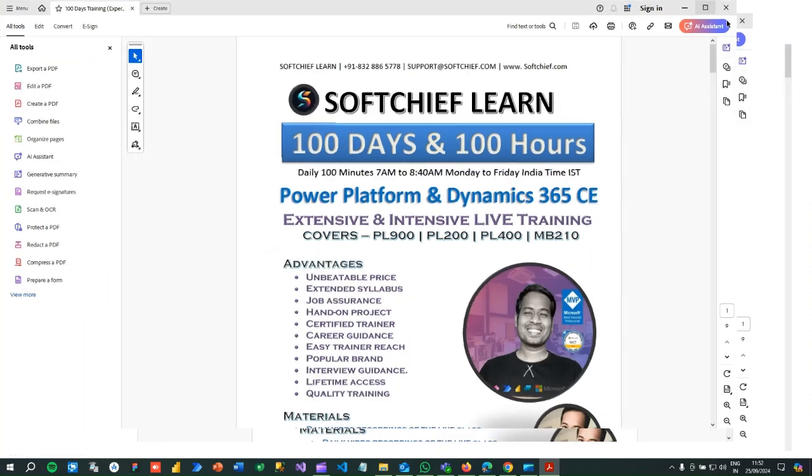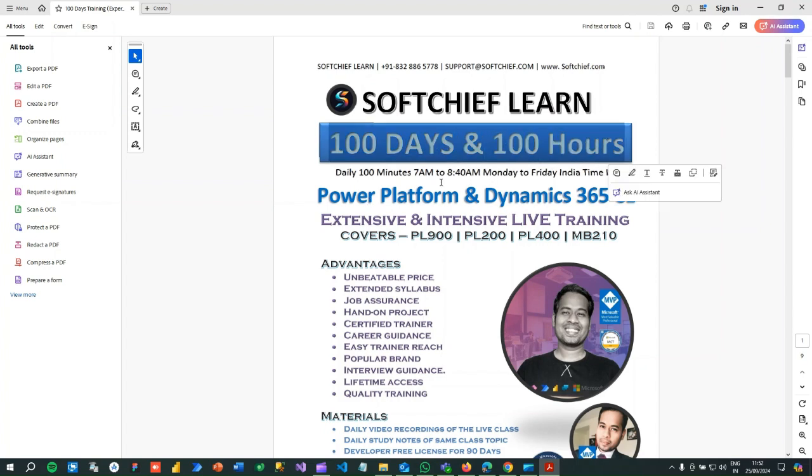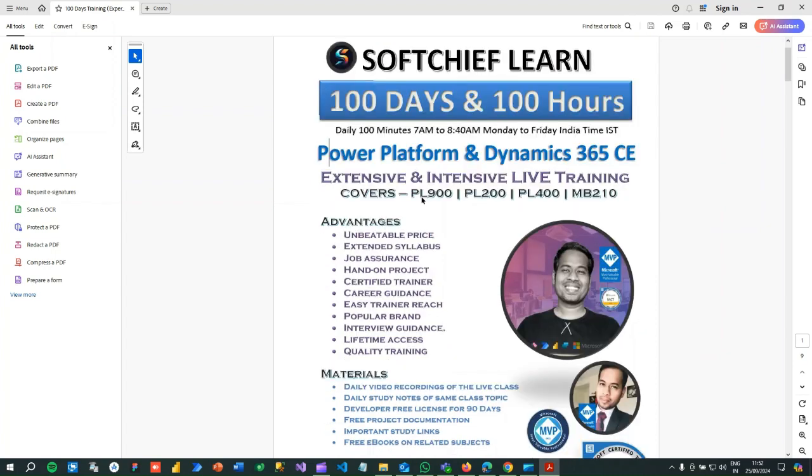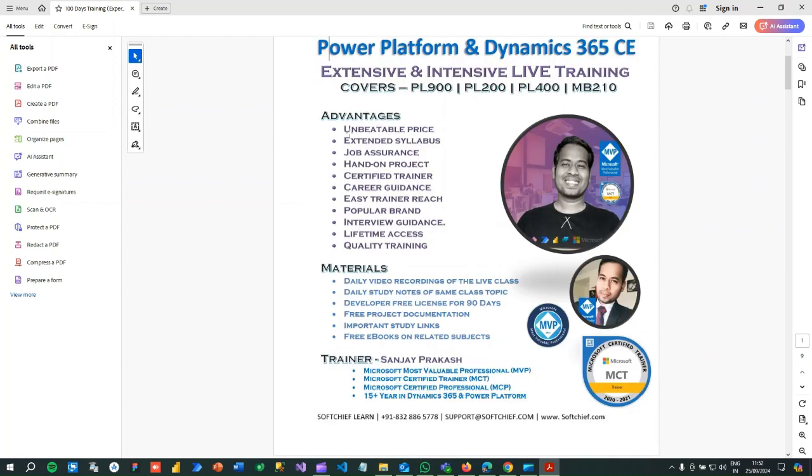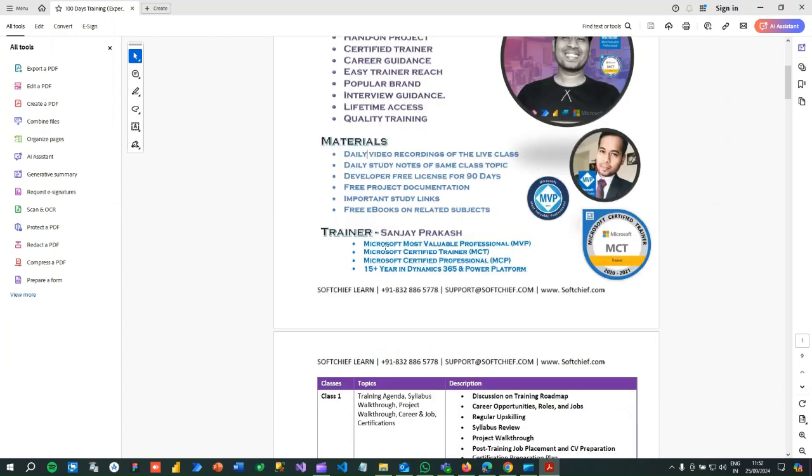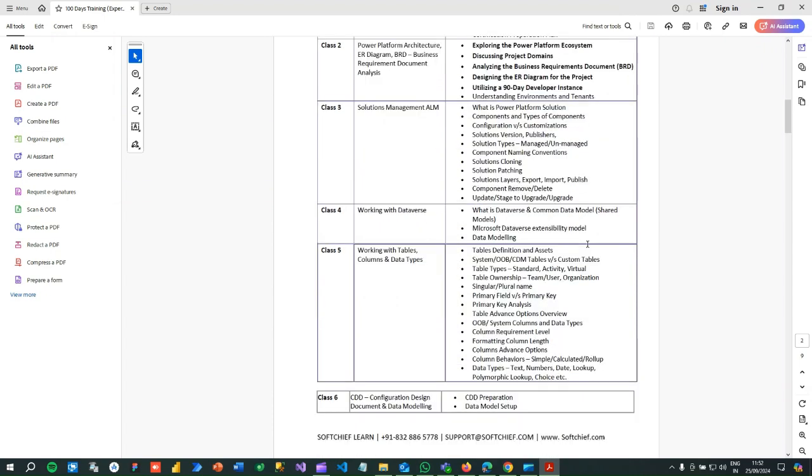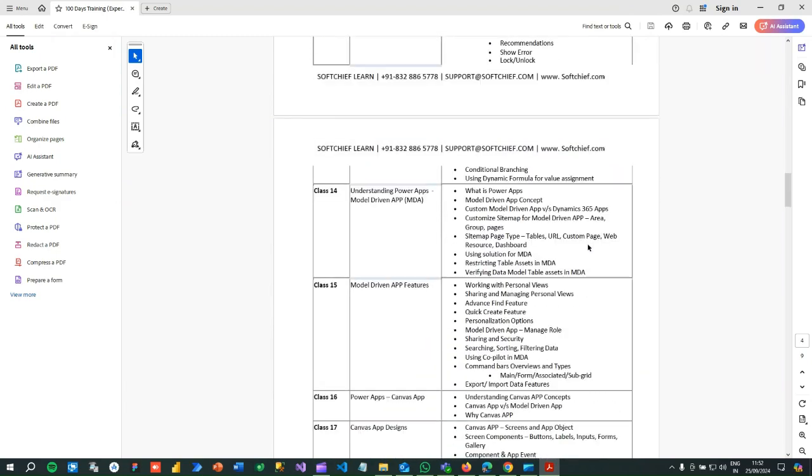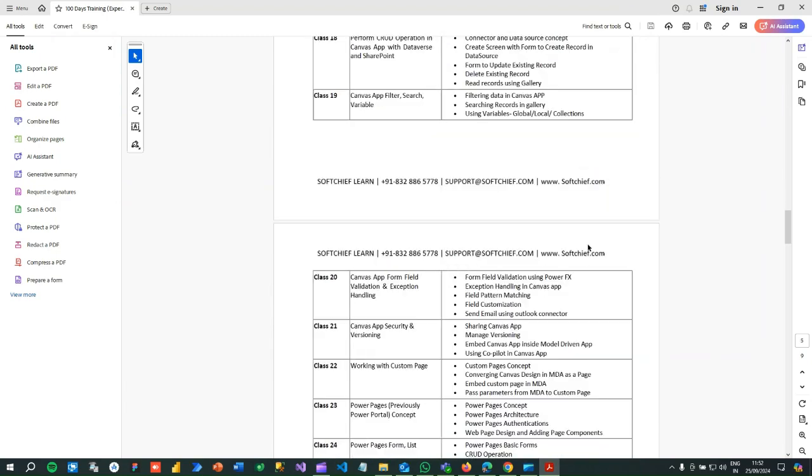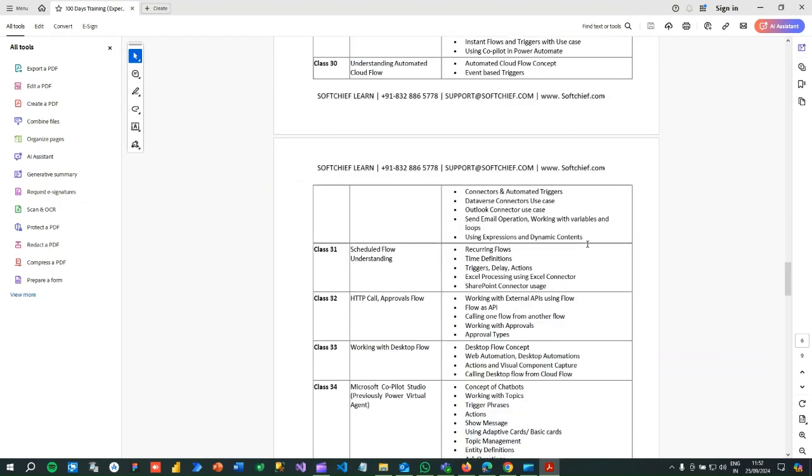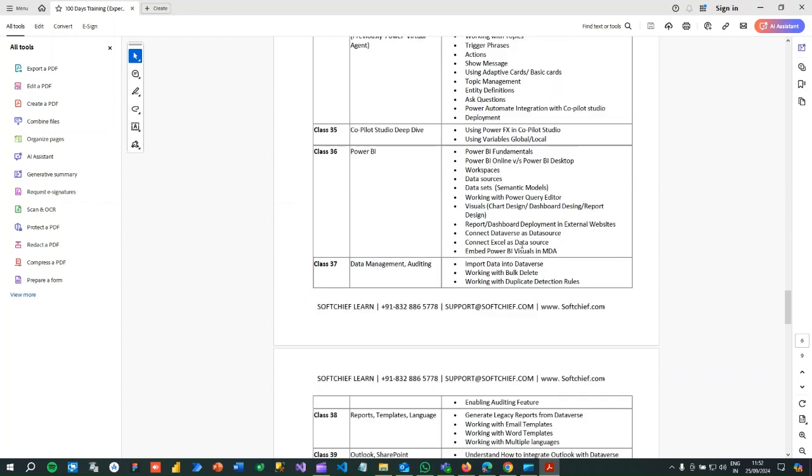I'm just opening the file to tell you what data is inside this PDF so that the copilot will access this data to present answers to customer queries. This is a PDF where I have designed 100 days, 100 hours, and this is the timing, the advantages, materials provided, trainer details, and the training syllabus. This is a predefined PDF file where I define all my topics that I deliver to my candidates or consultants who got training in Power Platform.